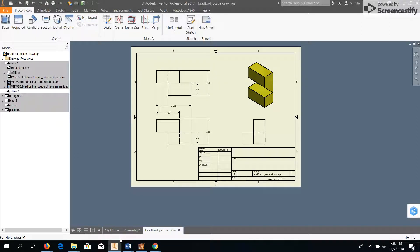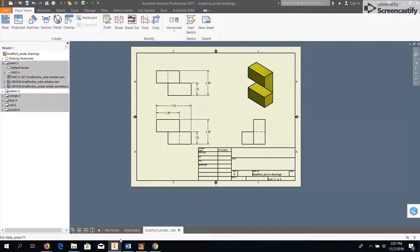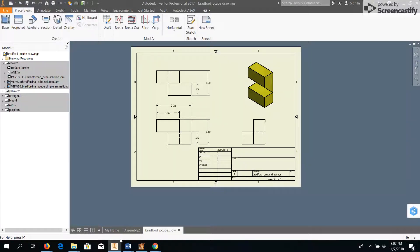So this video is a bit of an addition to the previous video on dimensioning. I'm going to show you a couple of things I left out of that video that are important to the Puzzle Cube project.